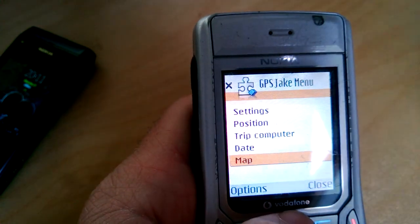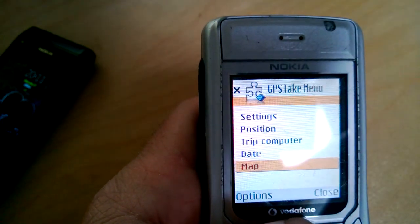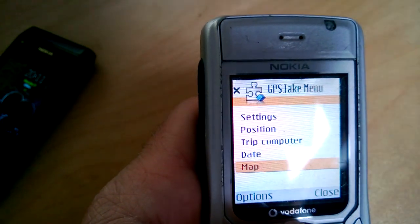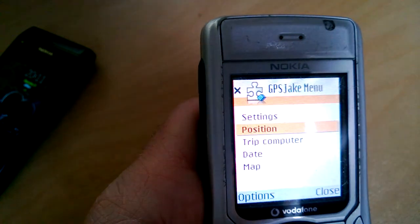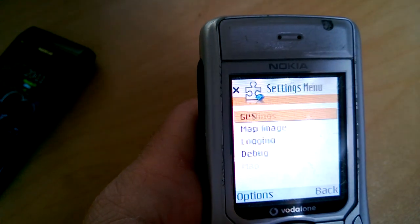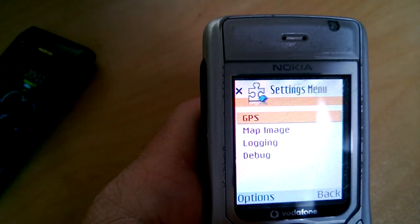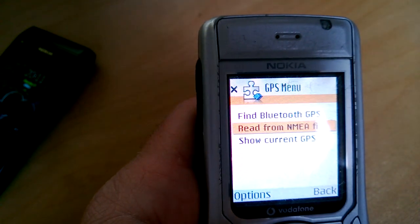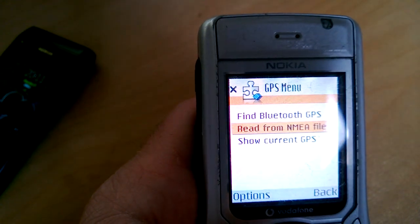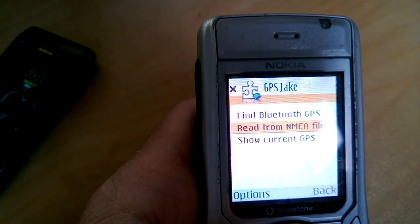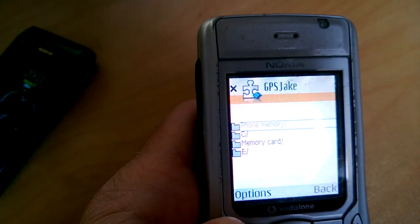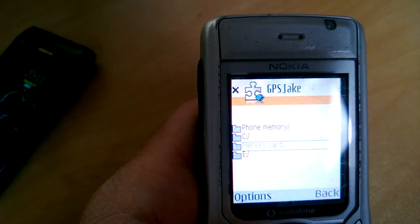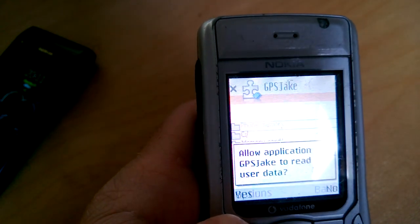Once that's done, you can show your GPS position on the map. We'll just select the GPS source, Bluetooth or NMEA. We'll just simulate a route with NMEA.